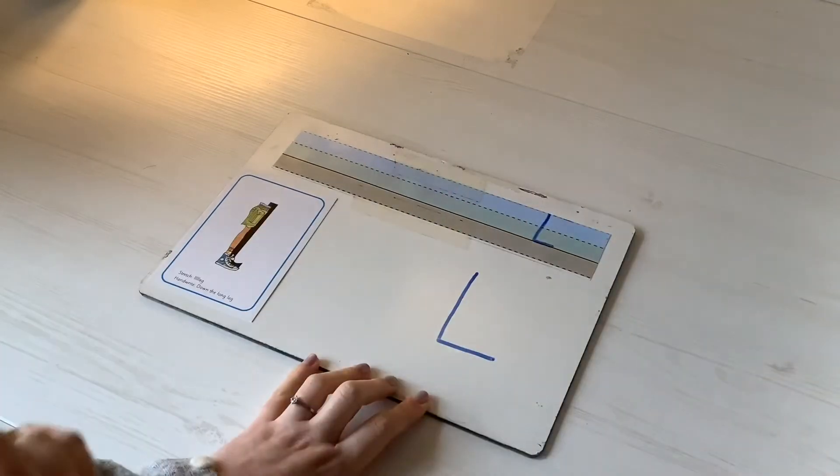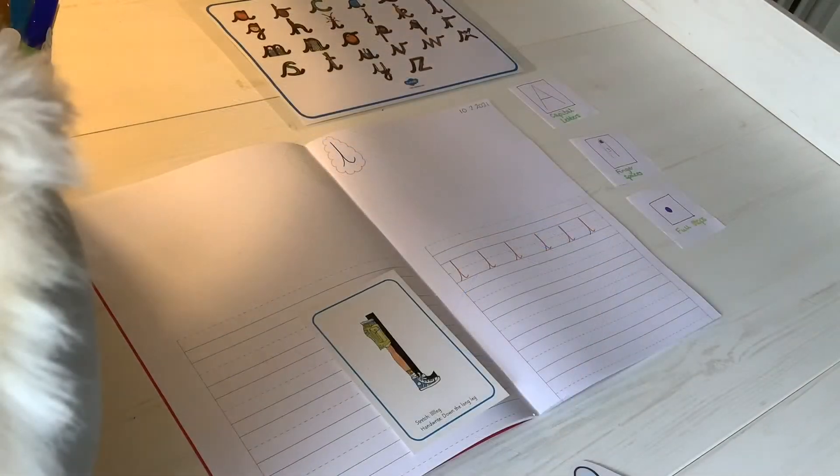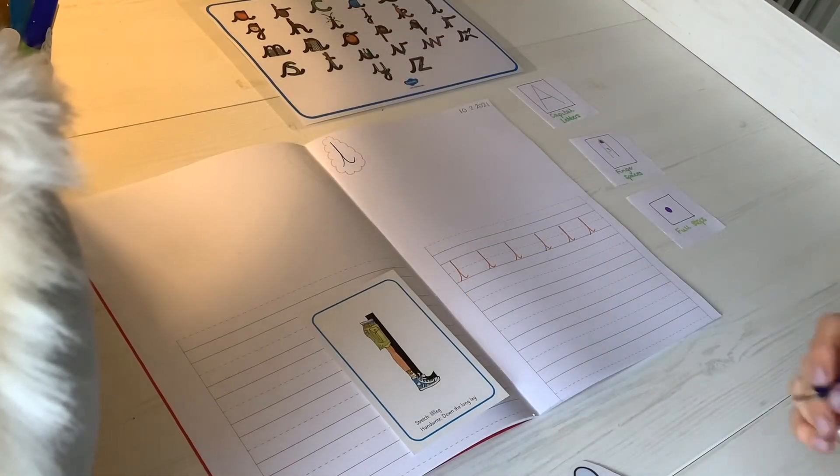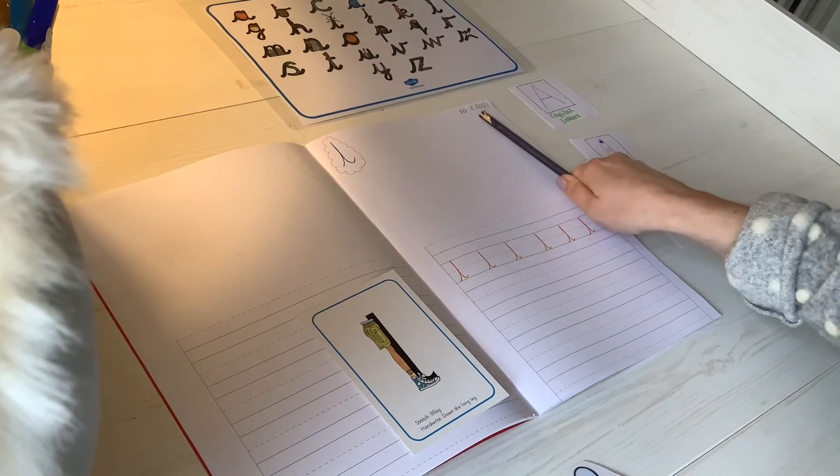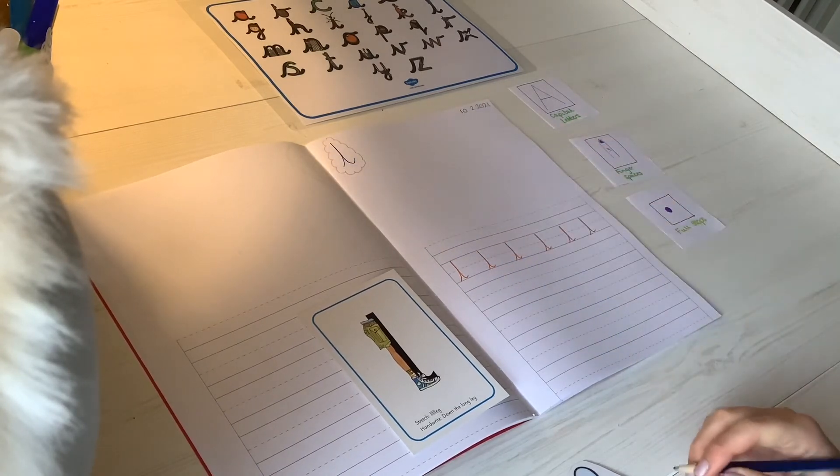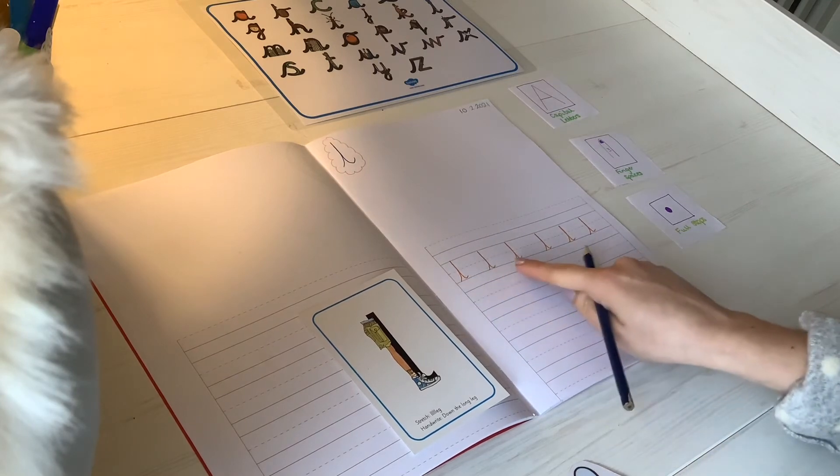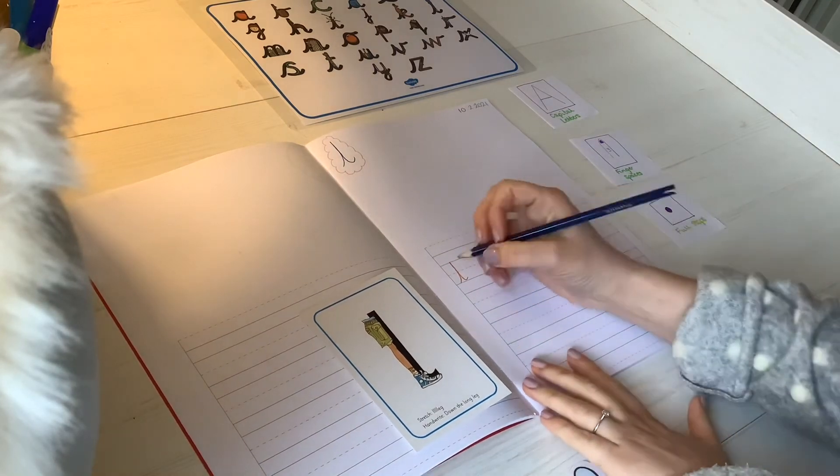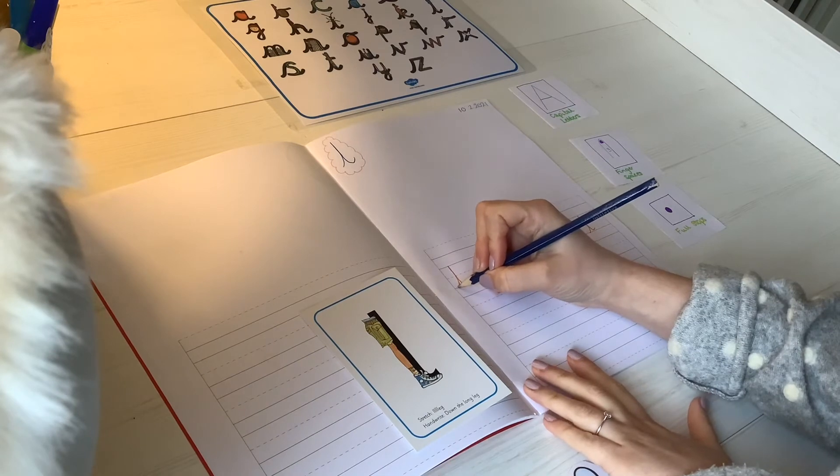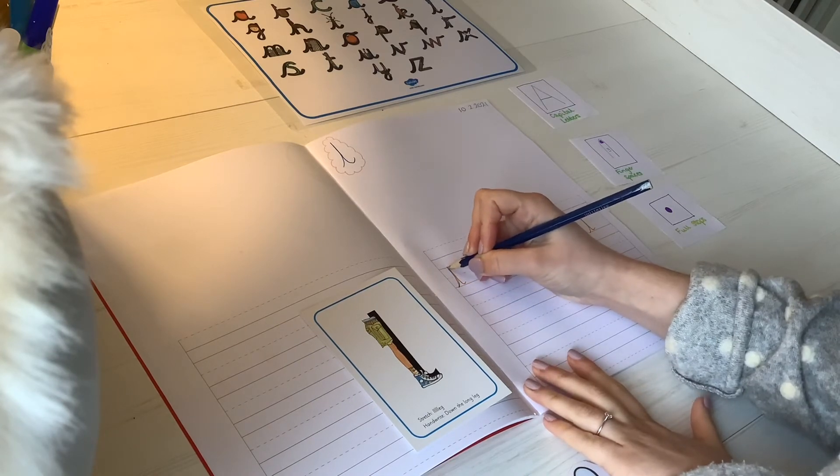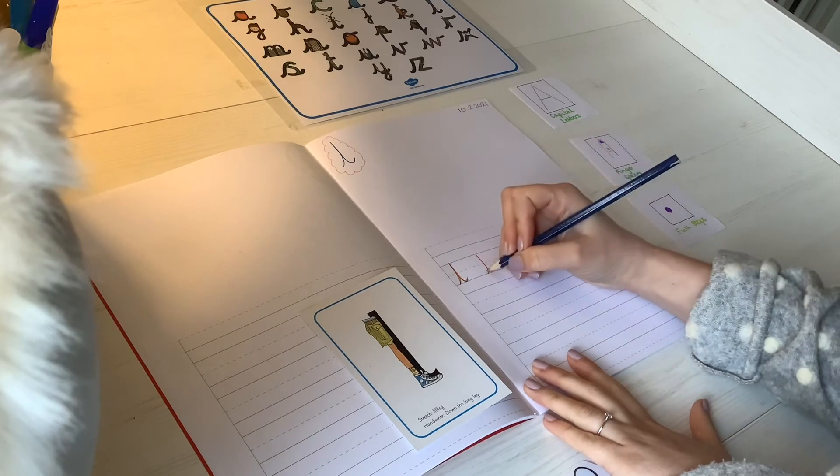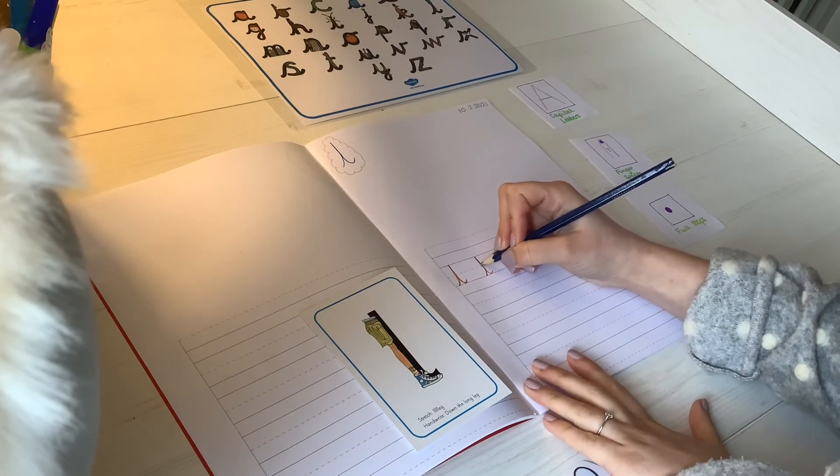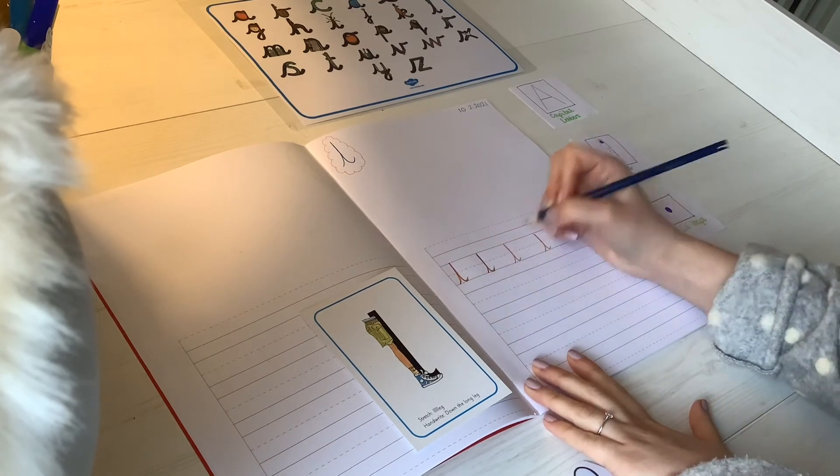Now I'm going to practice writing my l letters in my literacy book. I have the date at the top, my sound in the corner. And I've already got some l letters on the line. So I'm going to start with my superhero cape, down the leg and flick. Superhero cape, down the leg and flick.